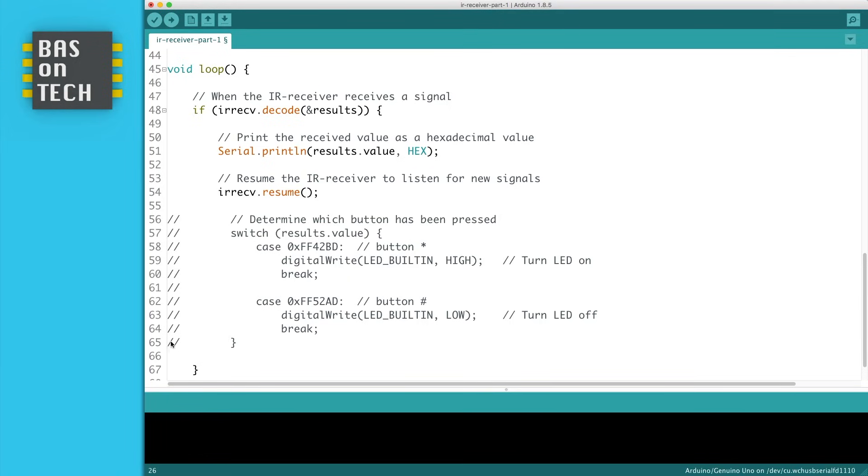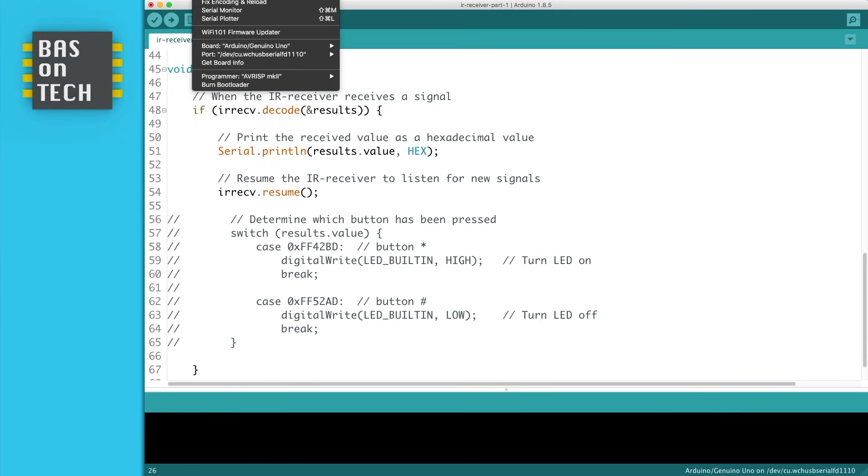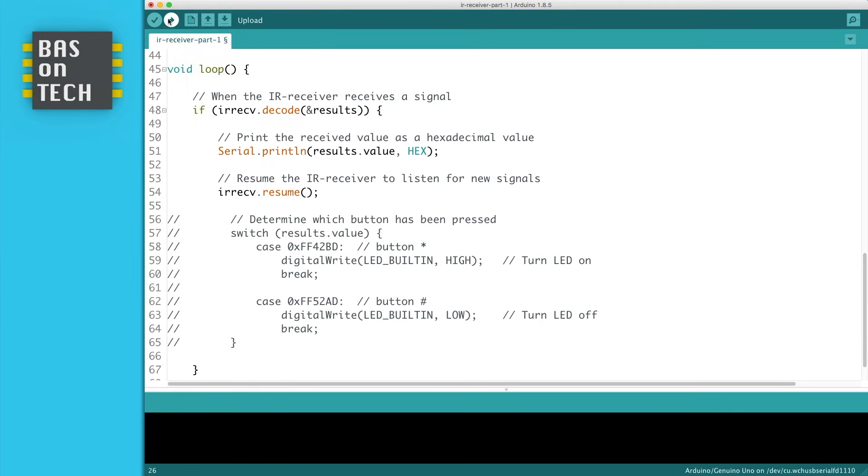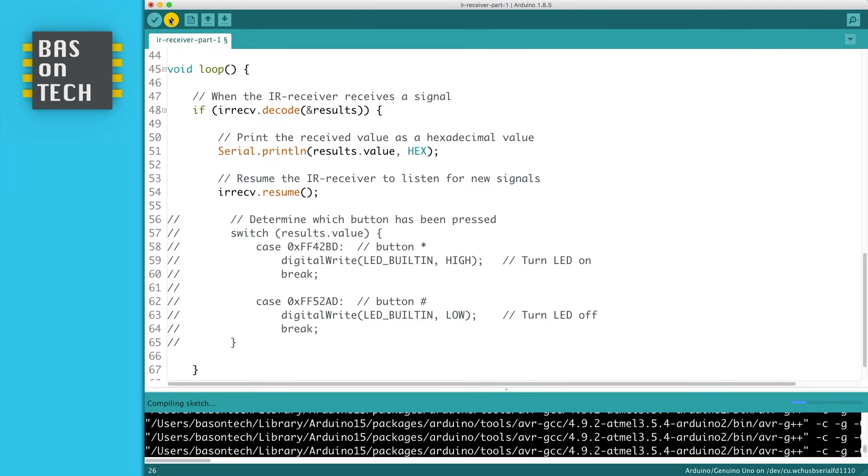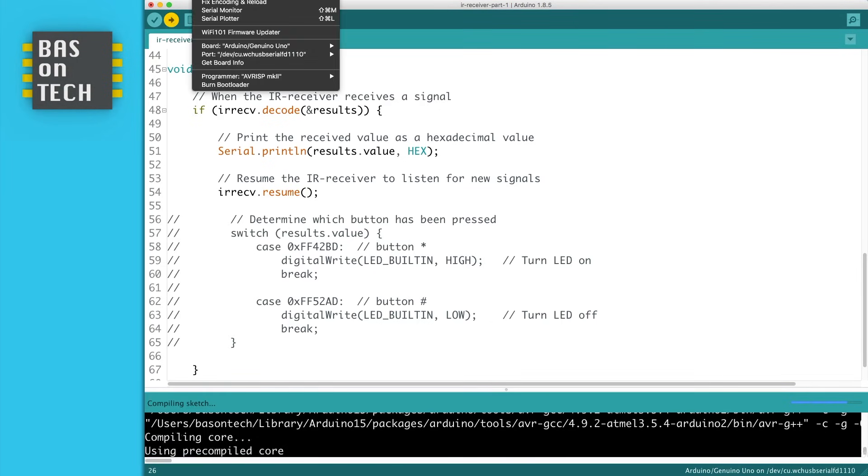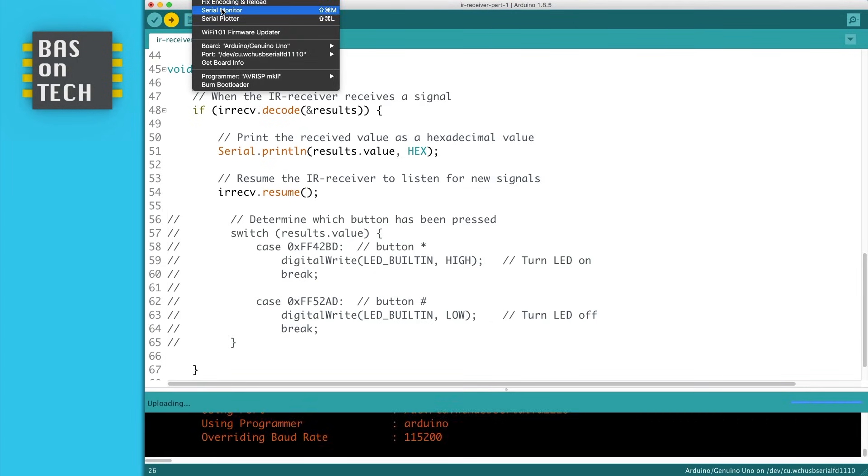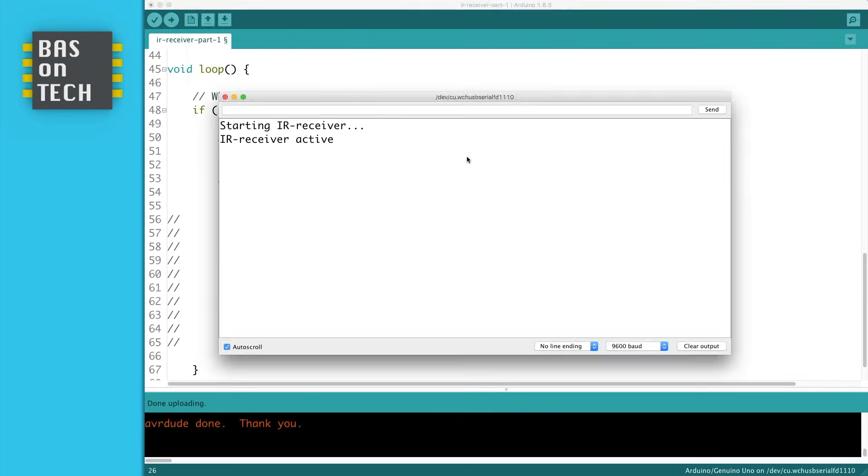I've commented this, I'll show that later. So now when I upload this to my Arduino and open the serial monitor, you see starting IR receiver, IR receiver active.